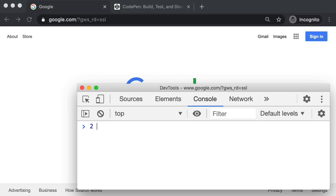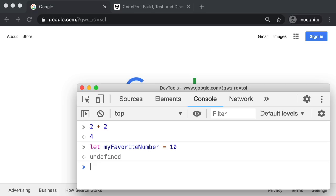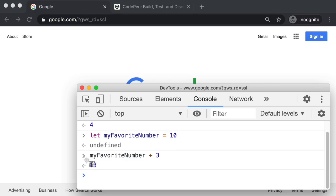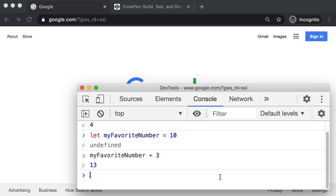We could say two plus two, and then hit Enter. We can also store a value in memory. We could say let myFavoriteNumber equal 10, push Enter. Now we have stored this value of 10 in memory with this name. So now if I say myFavoriteNumber plus three, push Enter, we get 13. It stored the 10 in memory under this name, plus three more. Now that we've seen a little bit of JavaScript in action, let's talk about the two topics we actually want to cover: functions and objects.